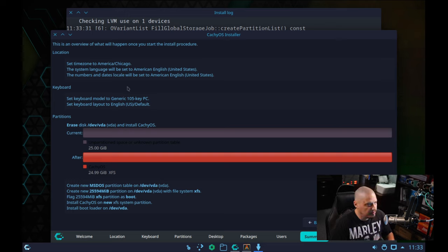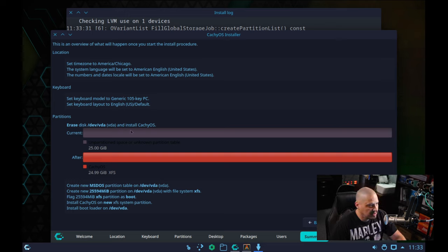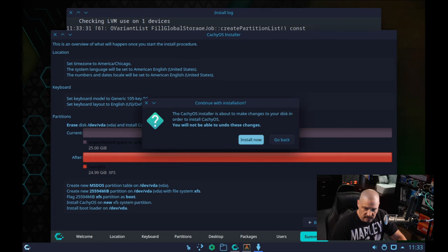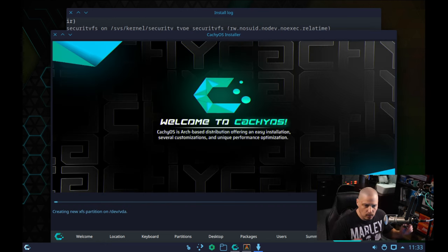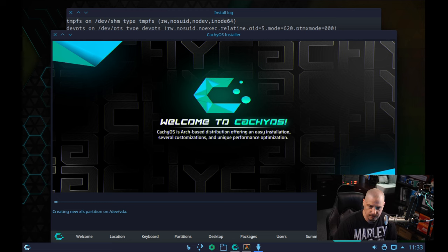We get a summary. Location and timezone look good, keyboard's good, partition scheme looks good. I'm going to click the Install button, it says Install Now, and away we go.